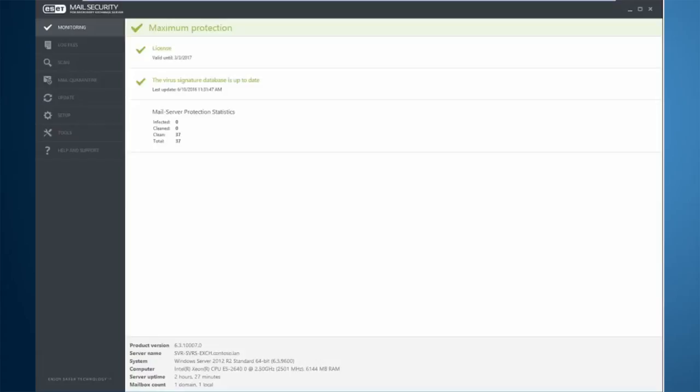Both edge transport and hub transport servers have anti-spam features enabled by default. This is the desired configuration in Exchange organization with an edge transport server. The edge role is the preferred location for anti-spam scanning because it allows ESET Mail Security to reject spam early in the process without putting unnecessary load on network layers.